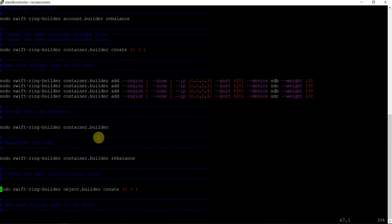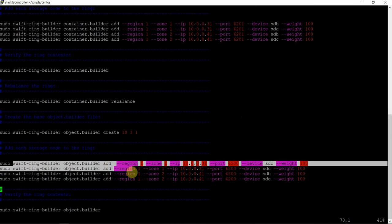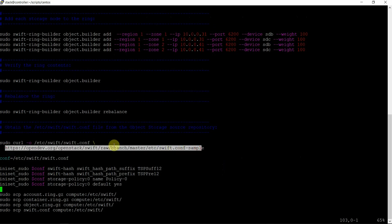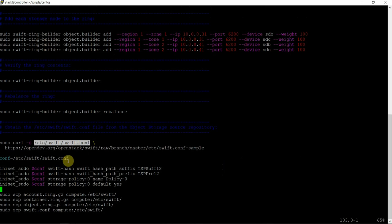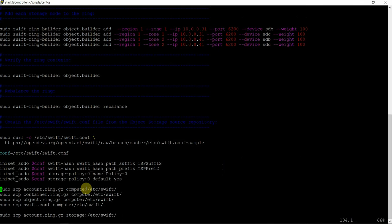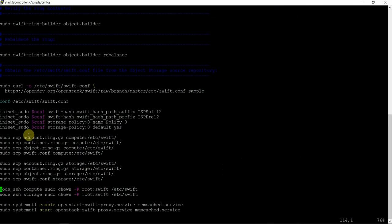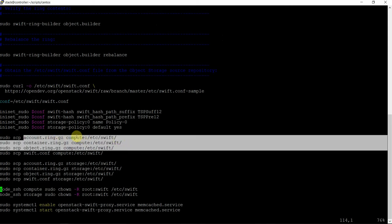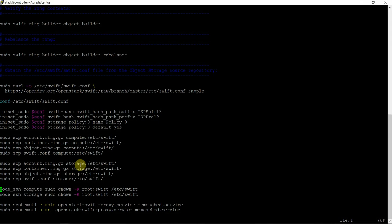After the ring build is over, we are going to copy the file from the sample URL — the main swift.conf file. Downloading the configuration file, we are changing the data in the configuration file. Then we have to copy the same set of three files created by the Swift ring builder — these gz files — to the compute node and similarly the same way on the storage node. Swift.conf also needs to be copied to the respective nodes — storage and compute.